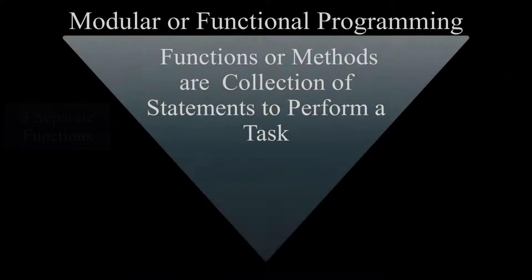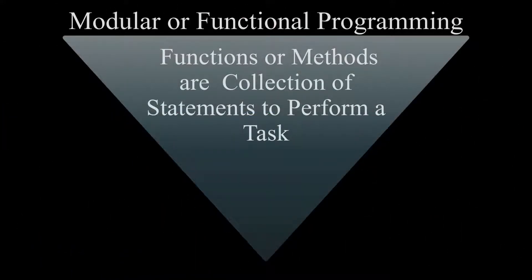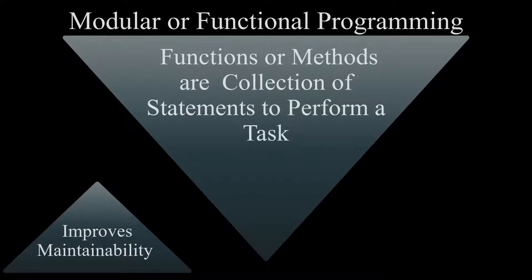Functions are a collection of statements to perform a task. There are many reasons why we prefer modular programming, but let me tell you the two most important motivations behind modular programming.